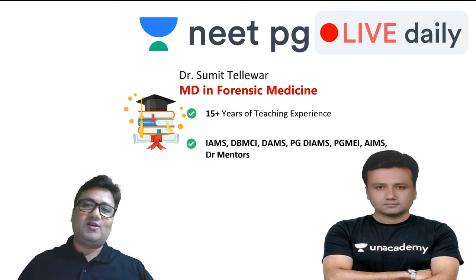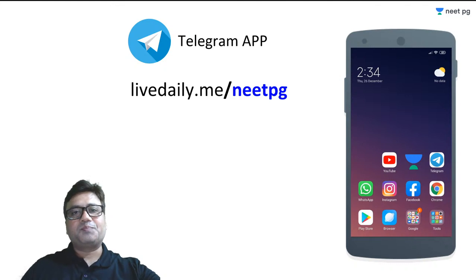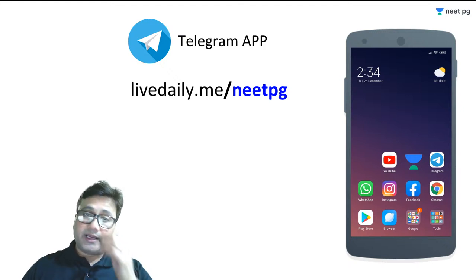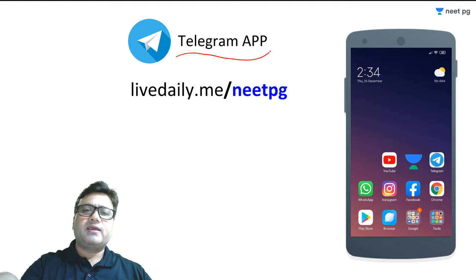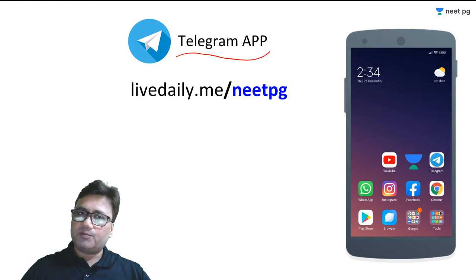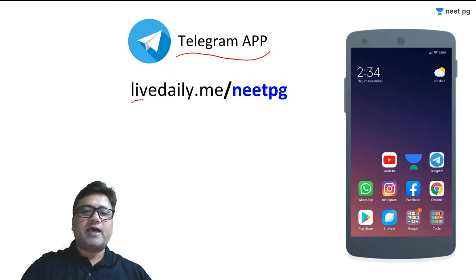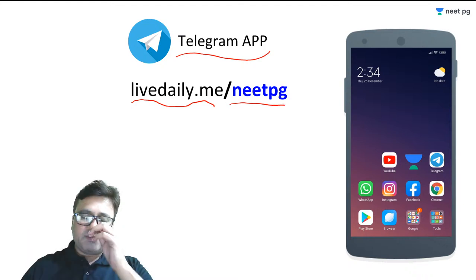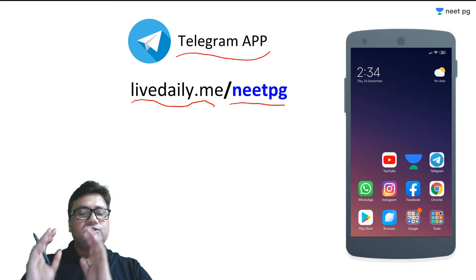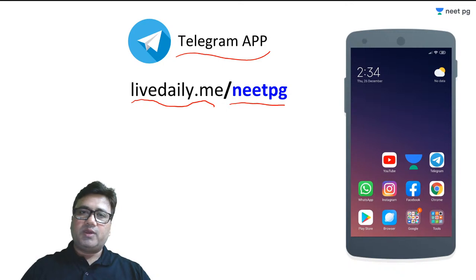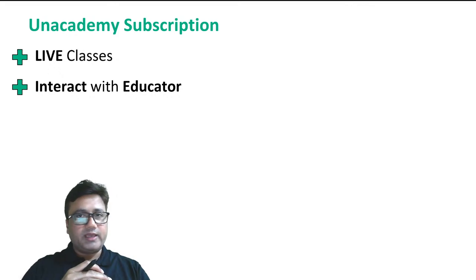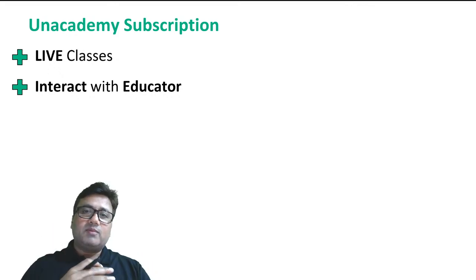If you have any query about today's lecture or any previous topic, you can contact me very simply. Download the Telegram app on your phone, then type livedaily.me/needpg in your browser or Google search. That link will bring you to my Telegram channel where any subject-related query or concern can be easily addressed.